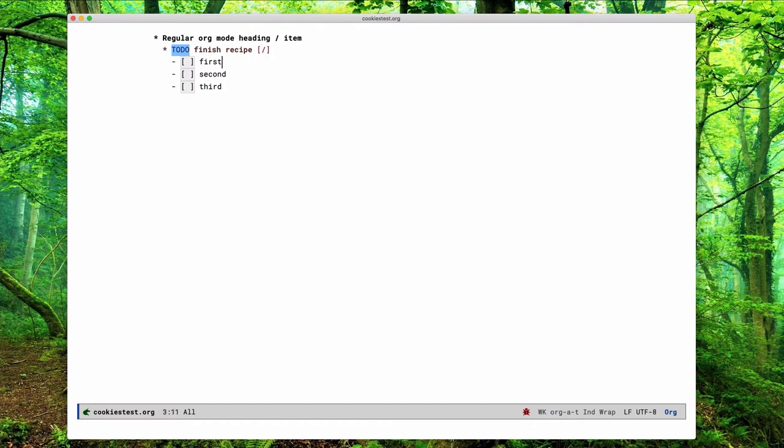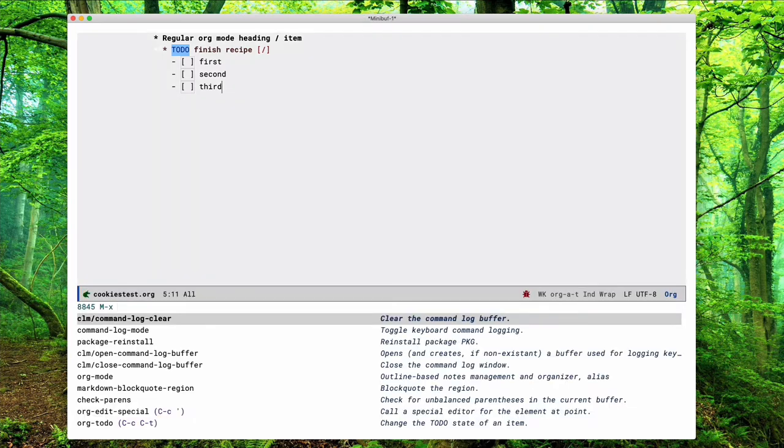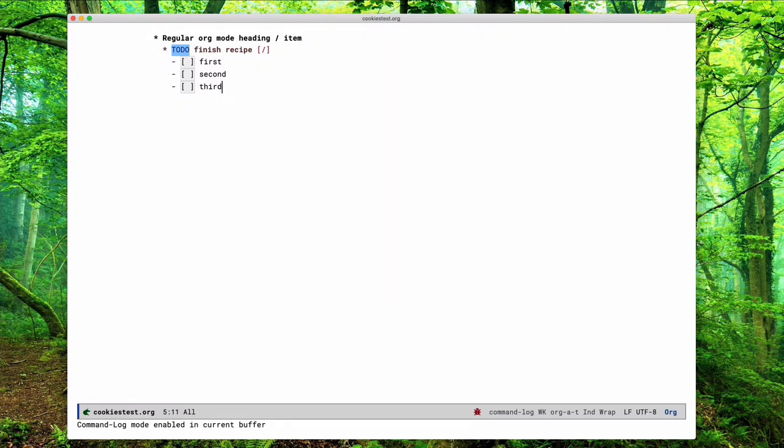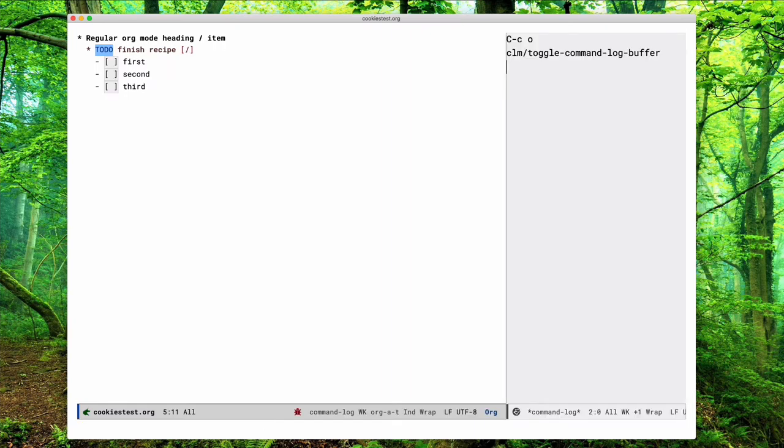To make this a bit simpler, I'm going to enable command log mode. It's a bit buggy but here it works to show you the shortcuts and commands that are toggled, which is nice for screencasting I think.